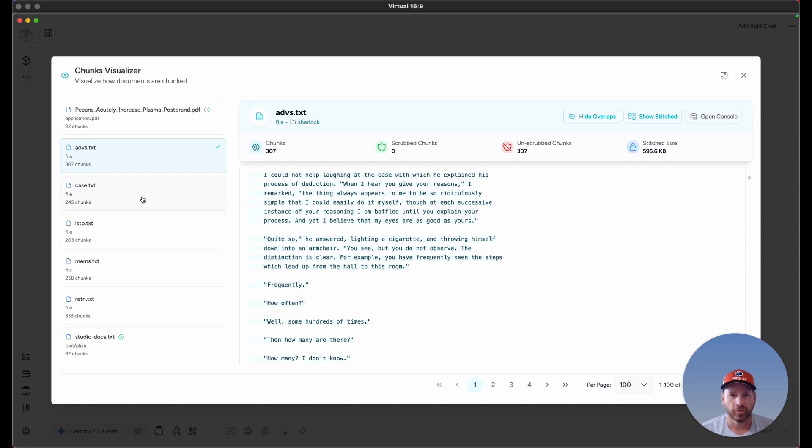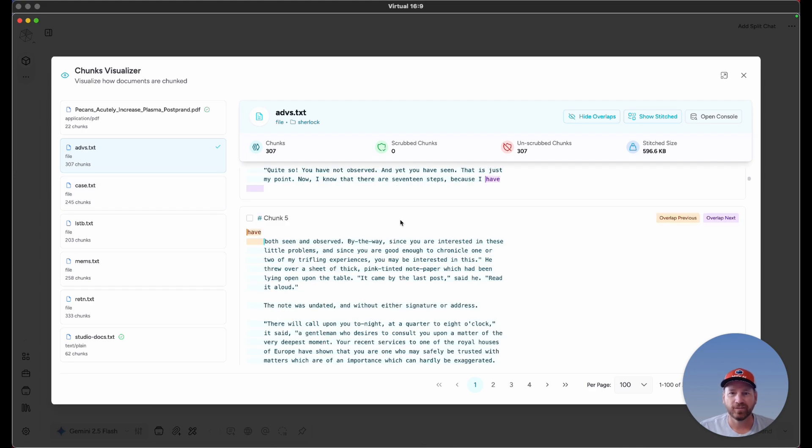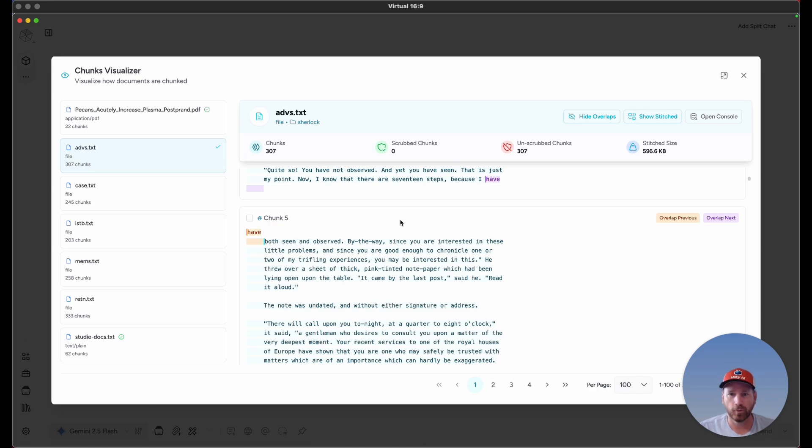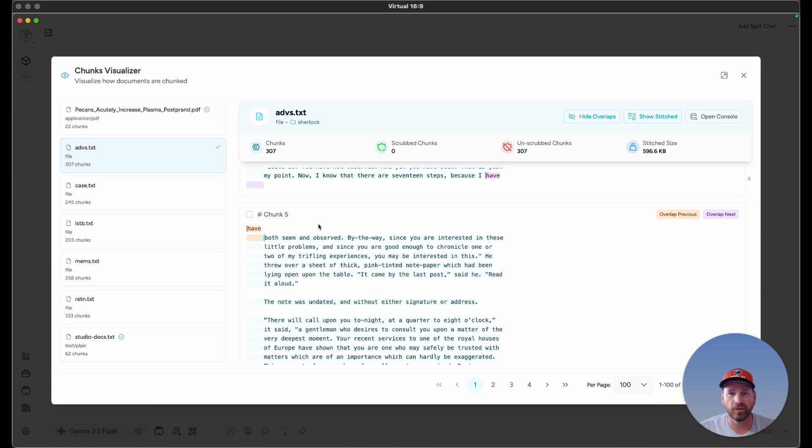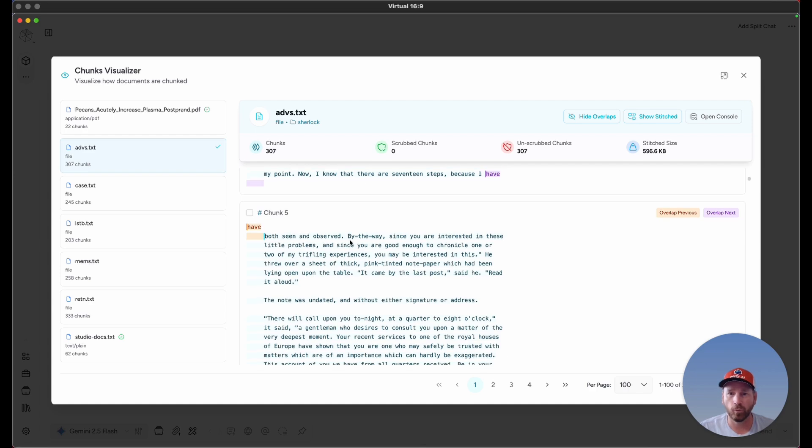The Chunks Visualizer is going to be a very important interface that we're going to come back to often, because this is the data that's going to be queried on, and the results are going to be sent over to our model for context. We want to make sure that the chunks contain the type of context we would want the model to have when formulating the response.